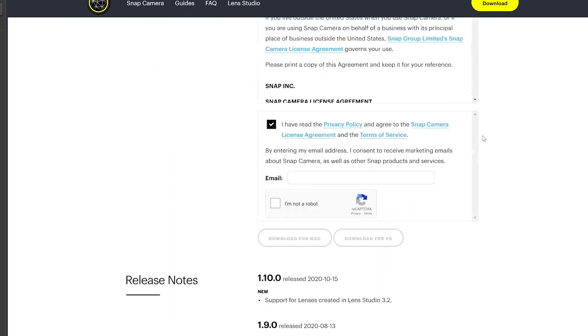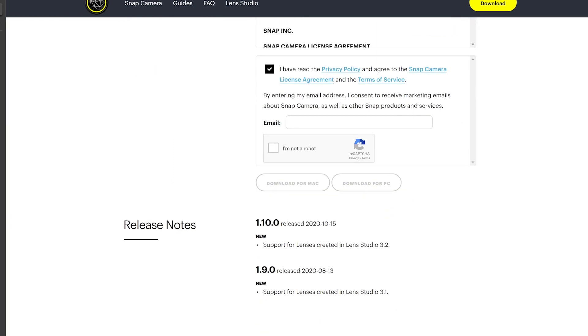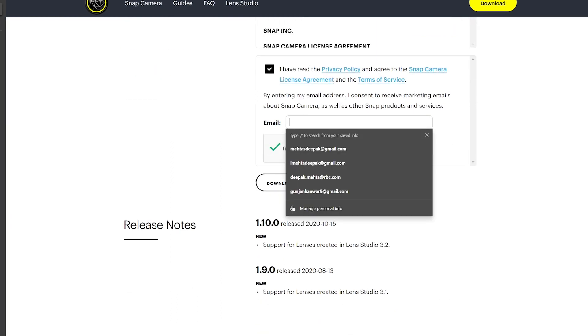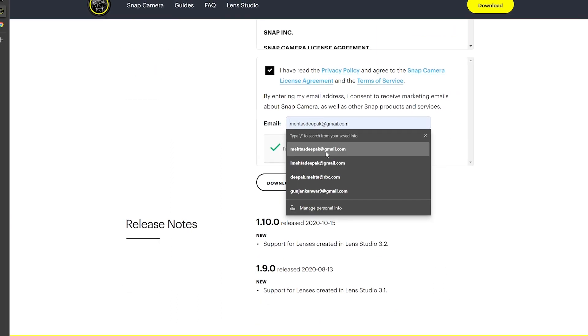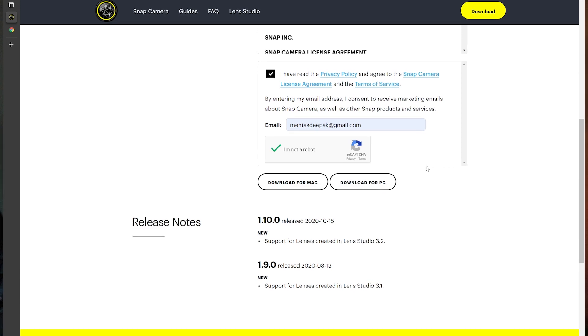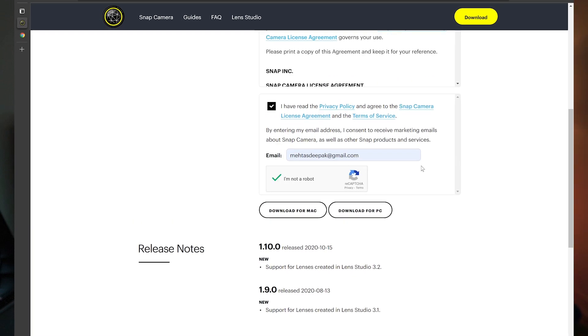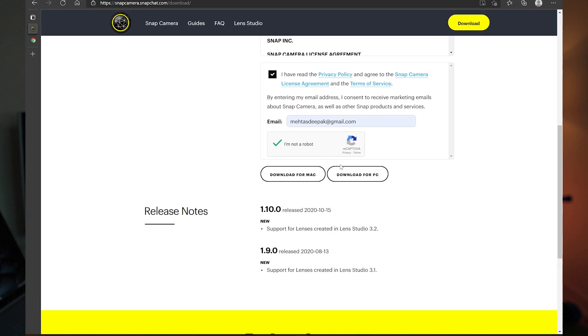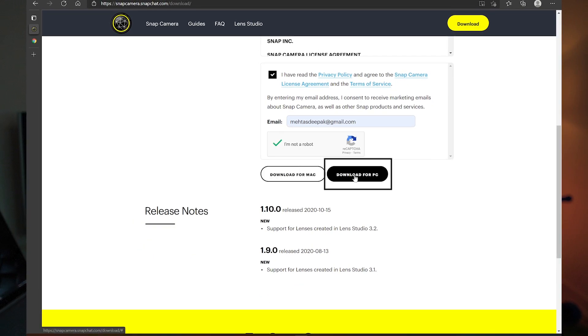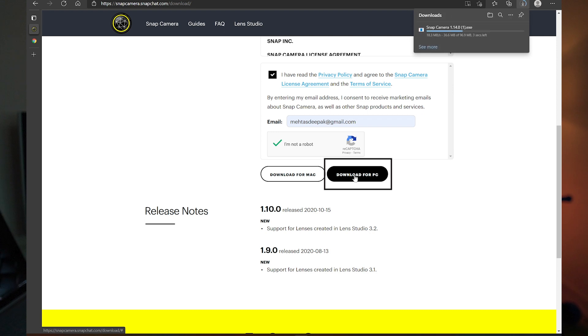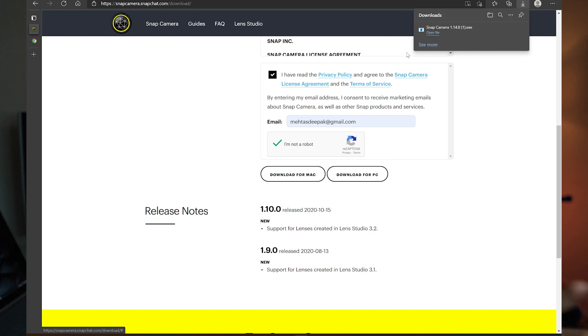It'll probably ask you to put in your email address and then check the box 'I'm not a robot.' Once you do that, you'll have an option to download it to your PC or Mac. Choose download to your PC. And that's it.